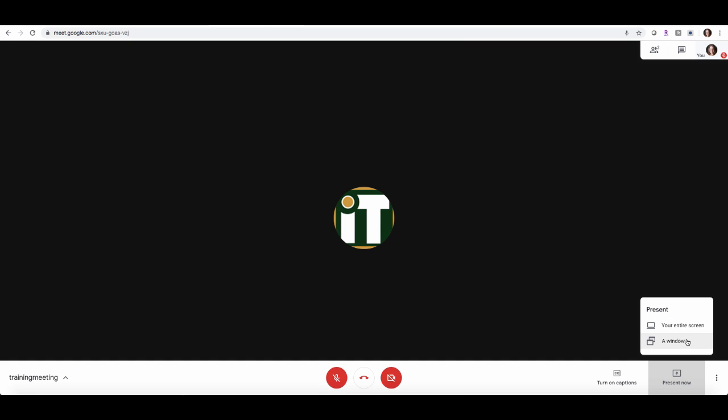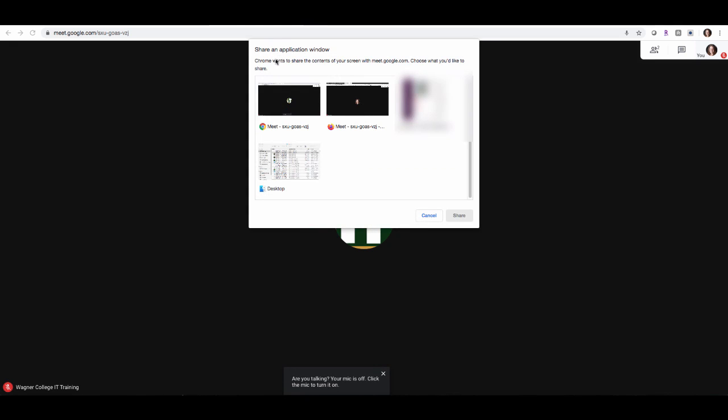If you want to share just a specific space that you want them to see, you can click a window. It will show you all of the applications that you have open currently that you can share with participants.